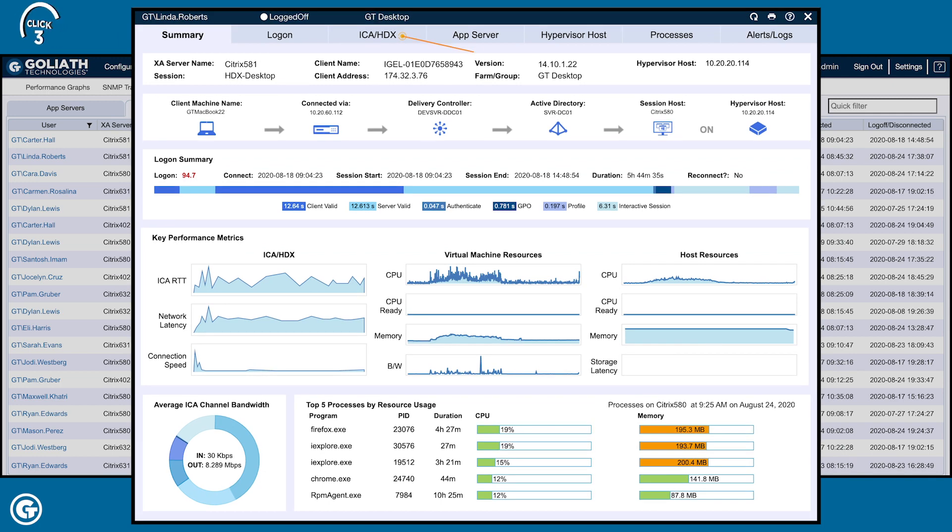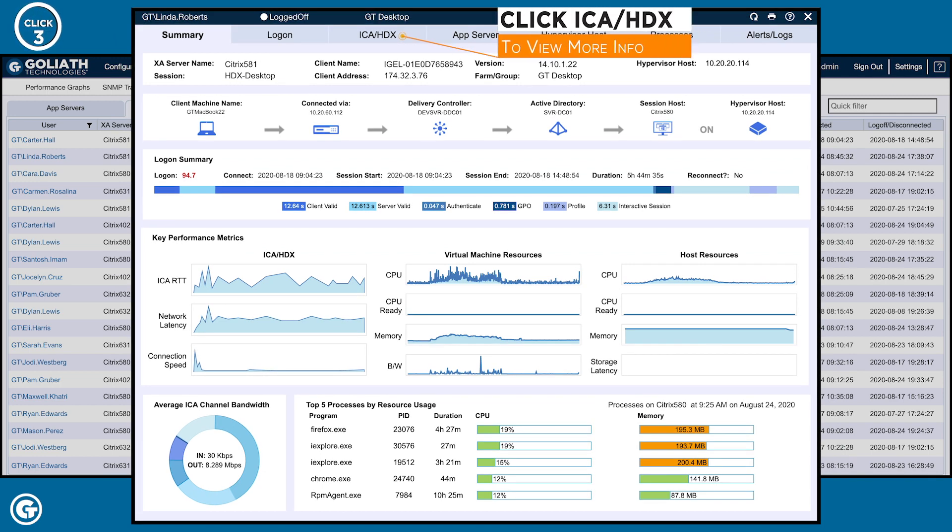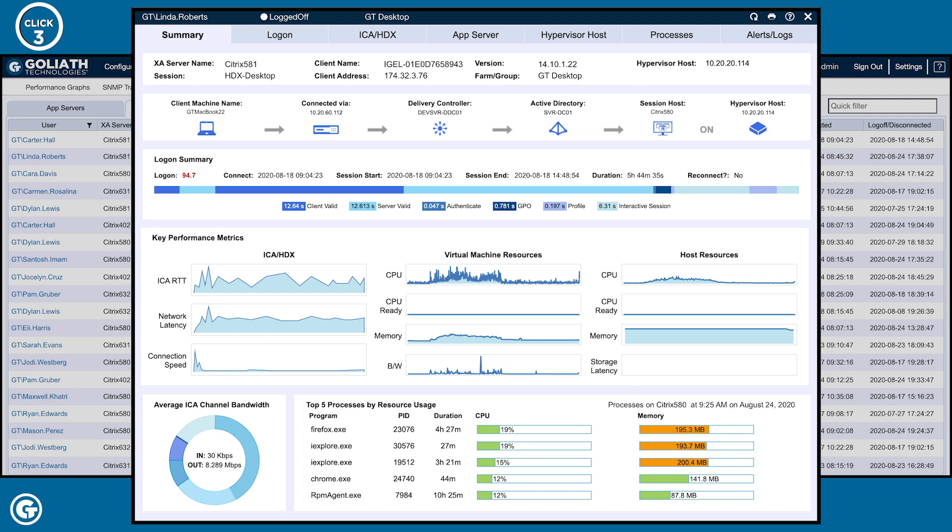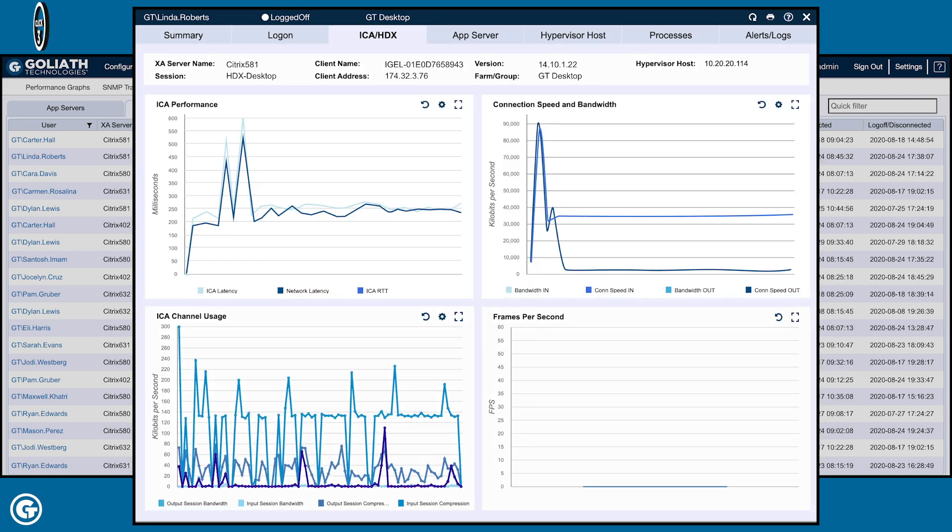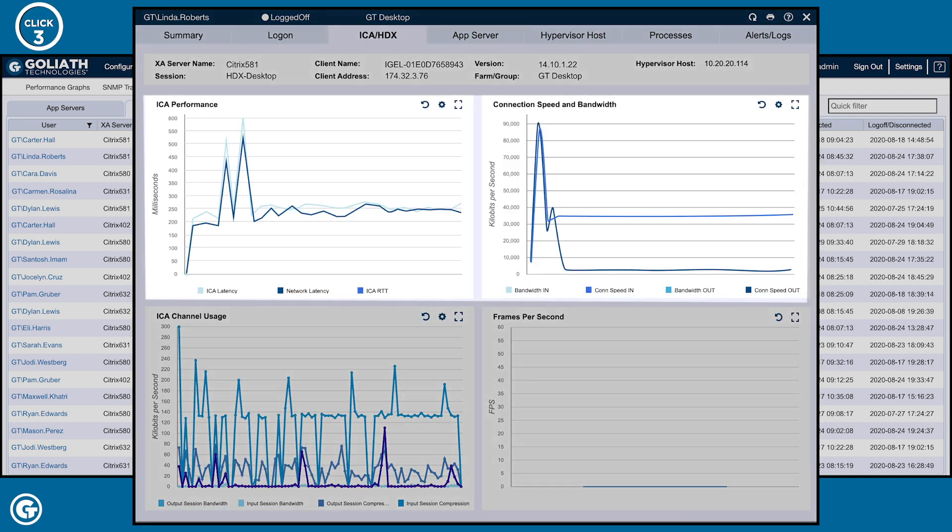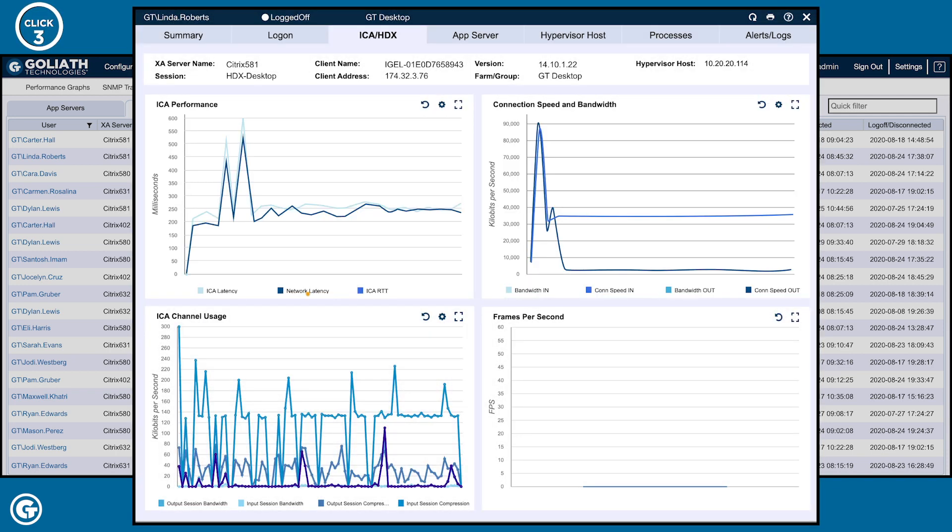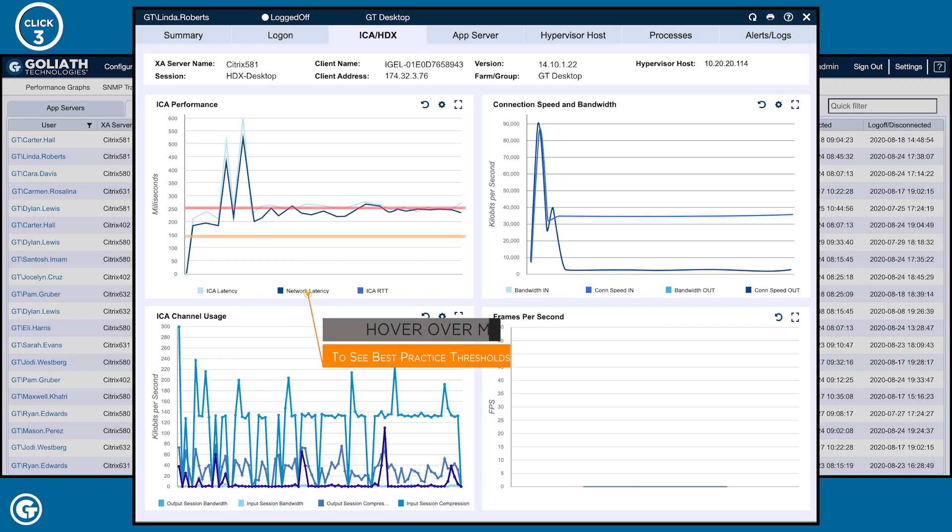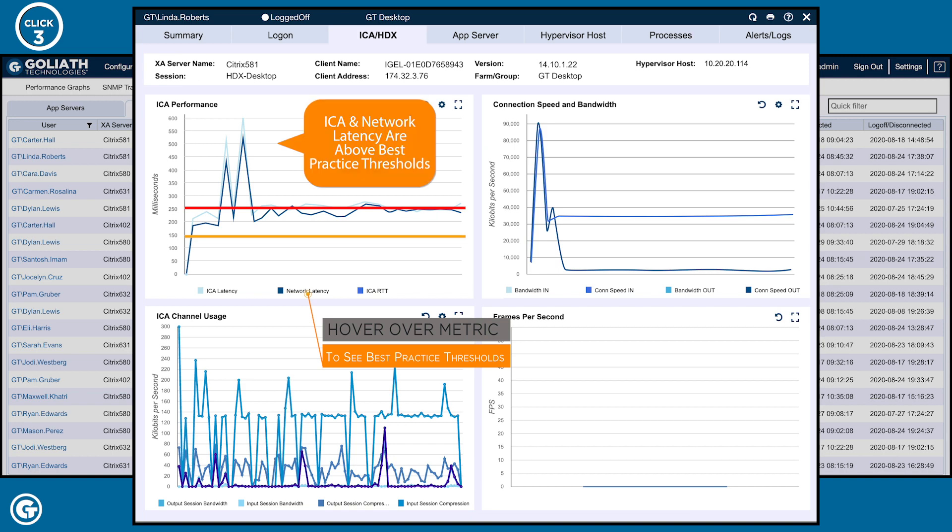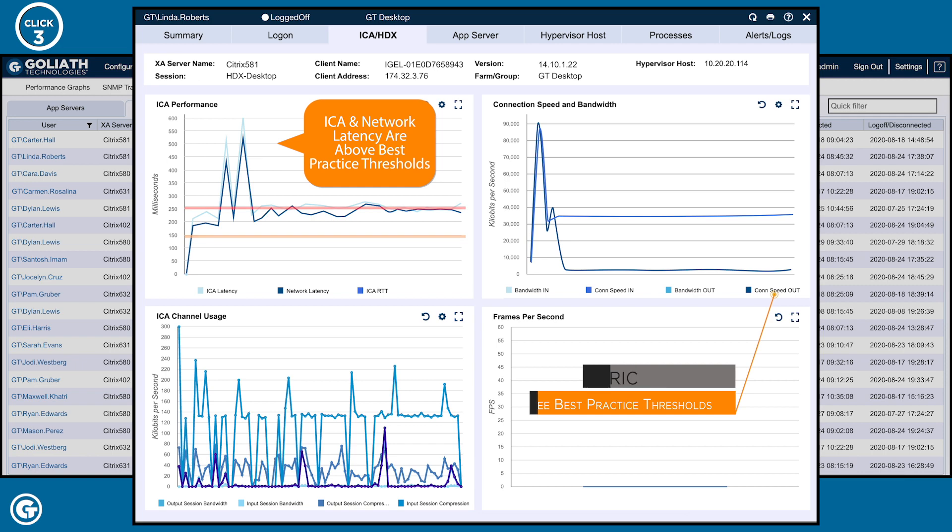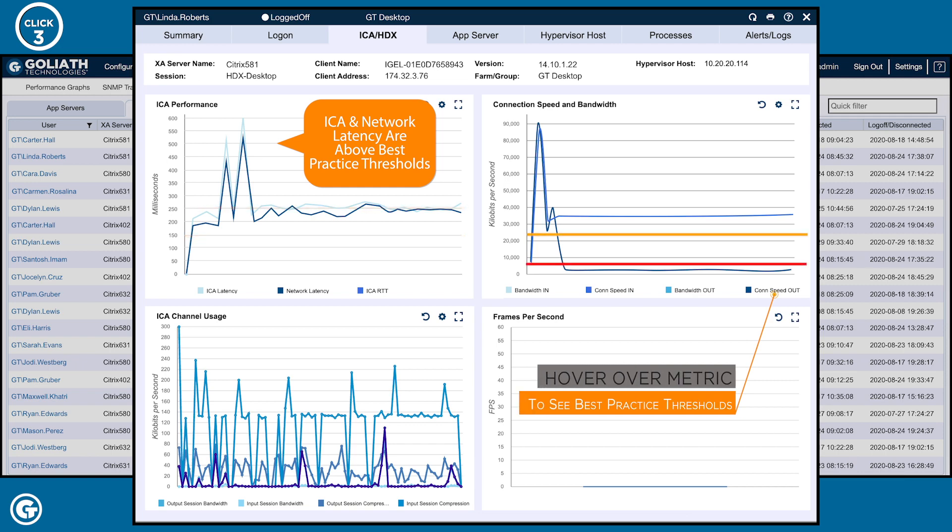So, third, I'll click into the ICA HDX tab. Here, I see evidence of root cause graphed over a sustained period of time. I see both ICA and network latency are not only near the poor performance range for a sustained period of time, but actually spiking well into it. At the same time, her connection speed is tracking outside acceptable performance levels.